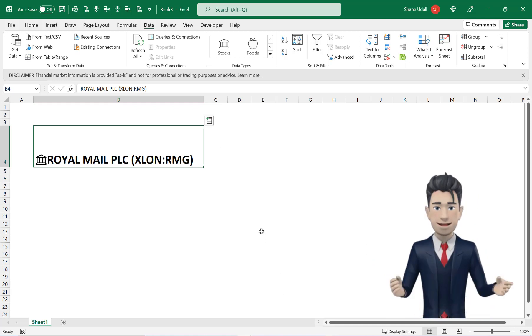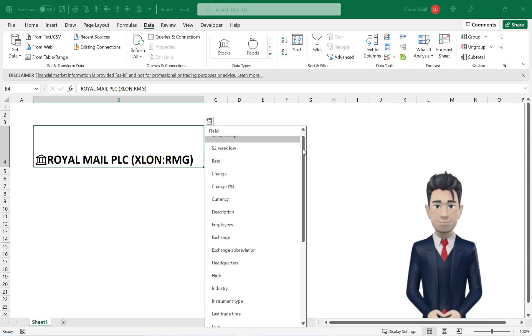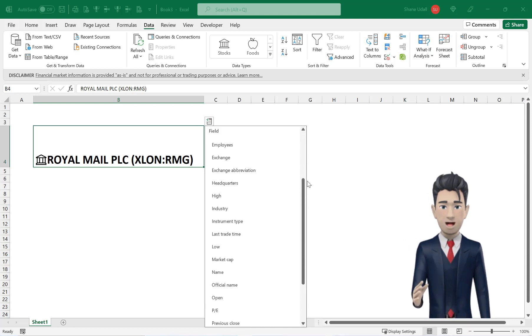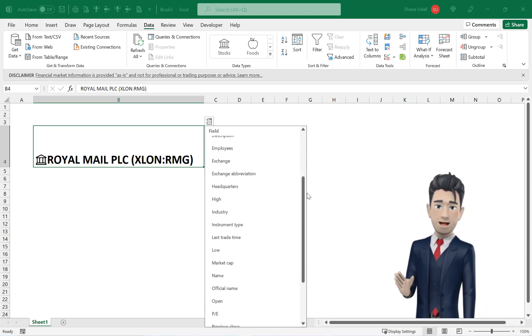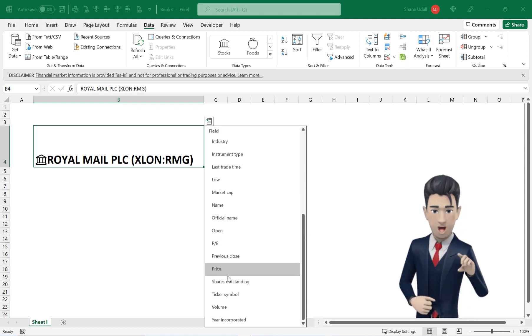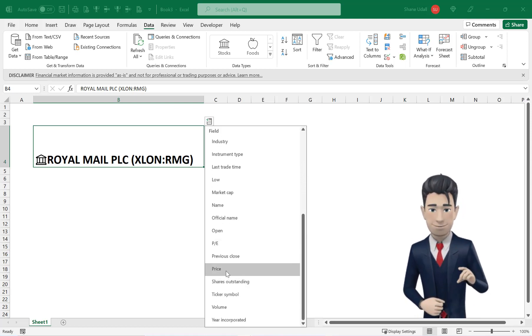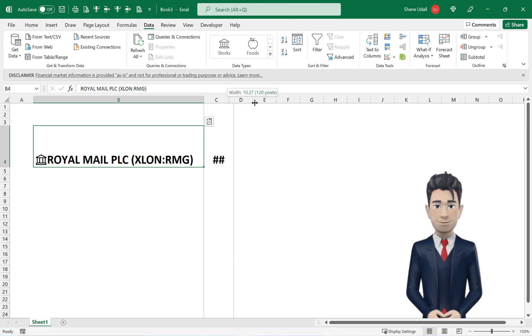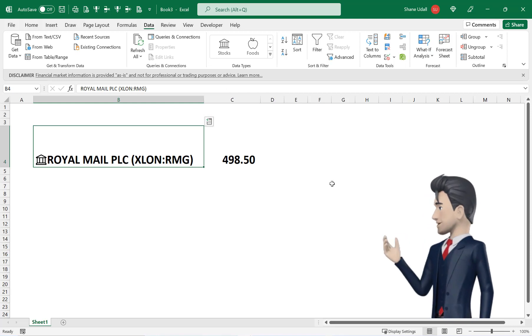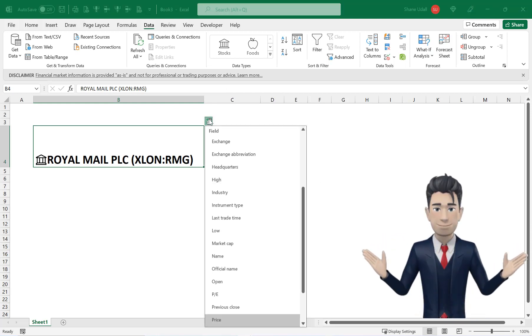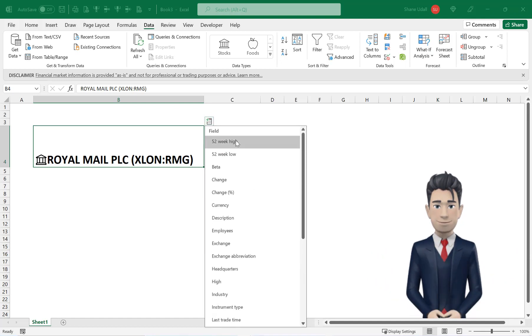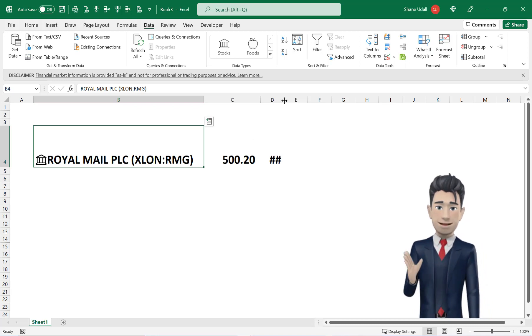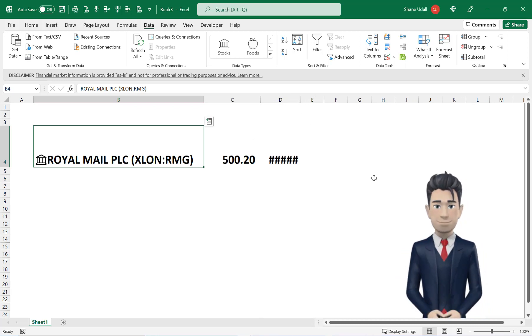Click on this icon and you are presented with a drop down box which lists all of the data elements or metrics associated with this stock. Scroll down the list and select the price option. Excel examines the stock's online data file and returns the current price in cell C4. Click on the icon again and choose the stock's year high metric otherwise known as the 52 week high.